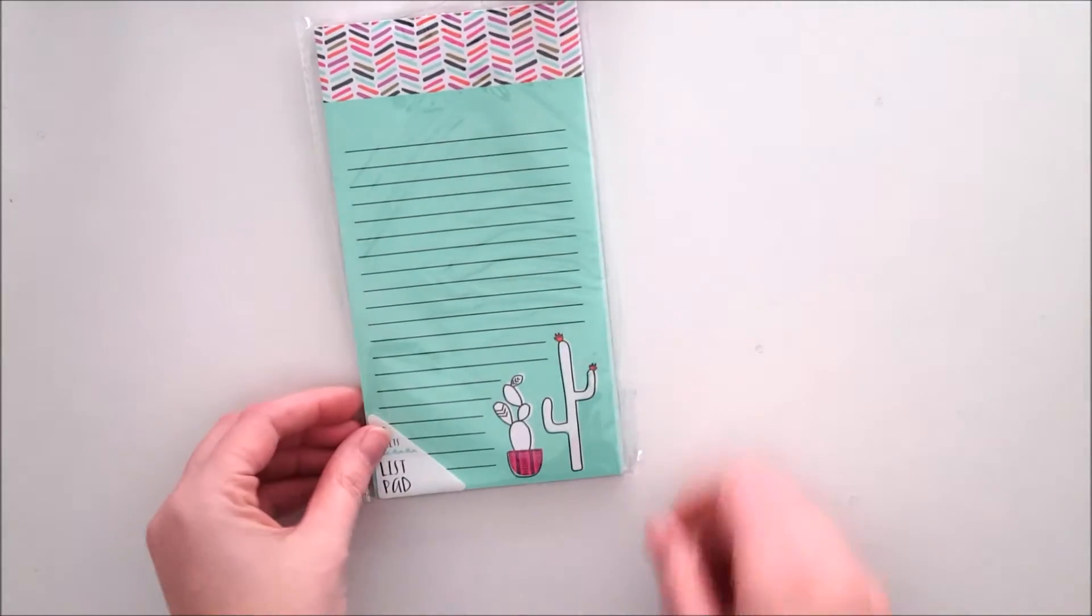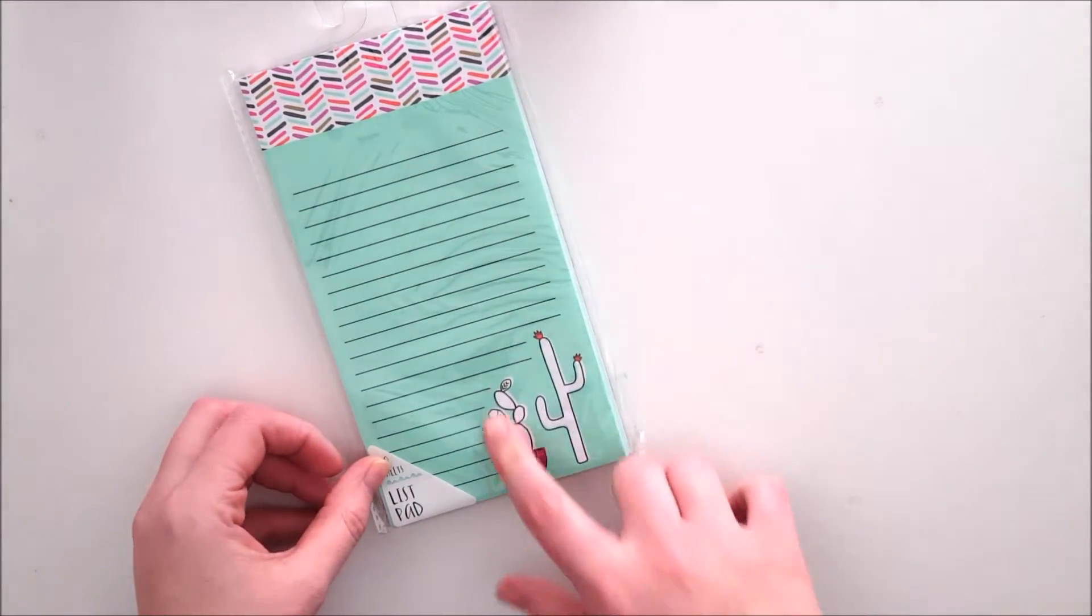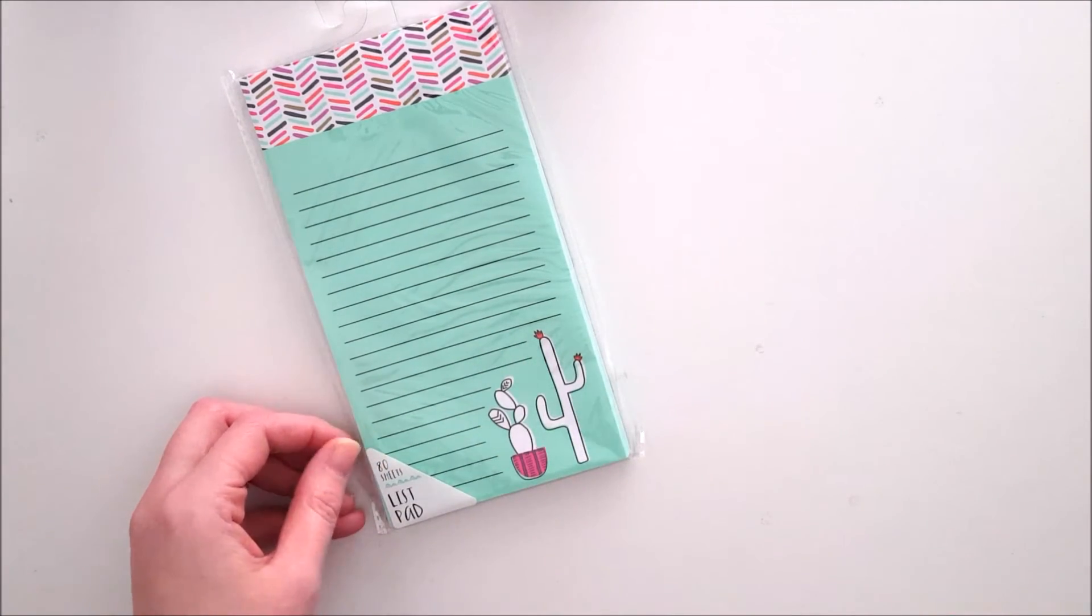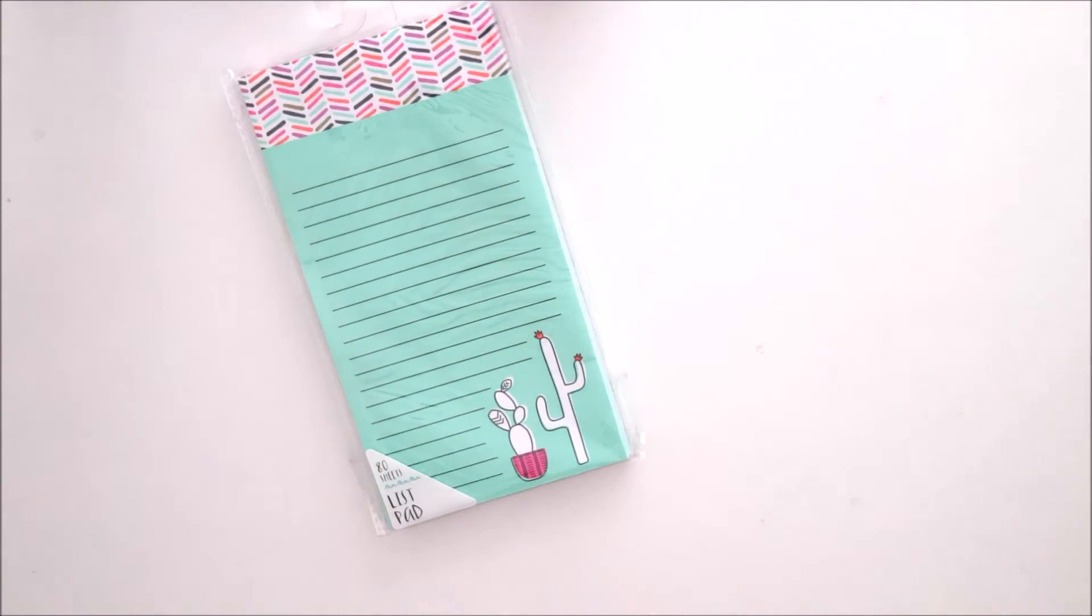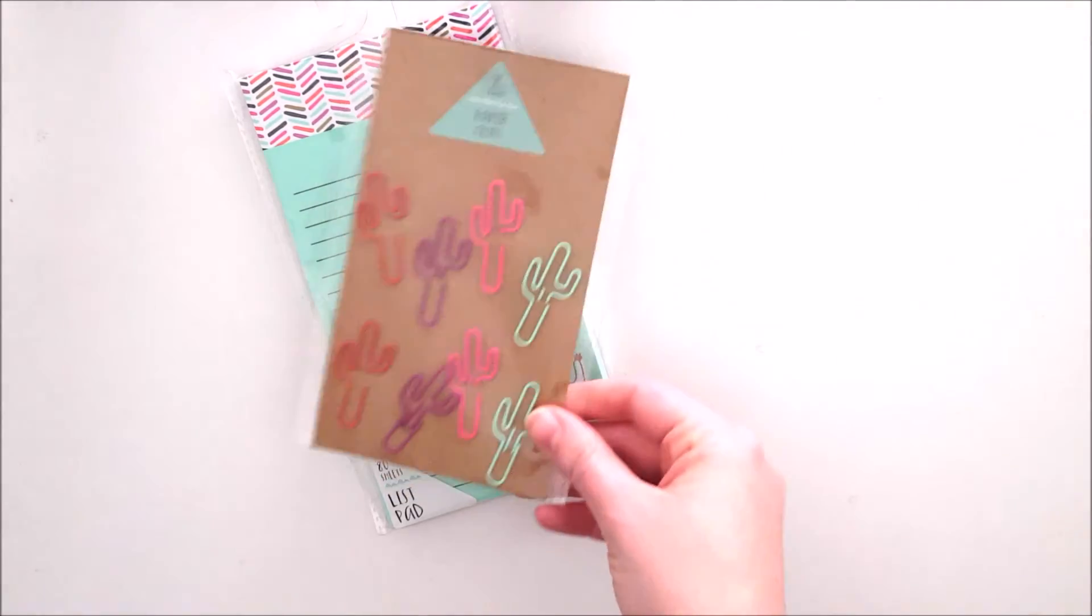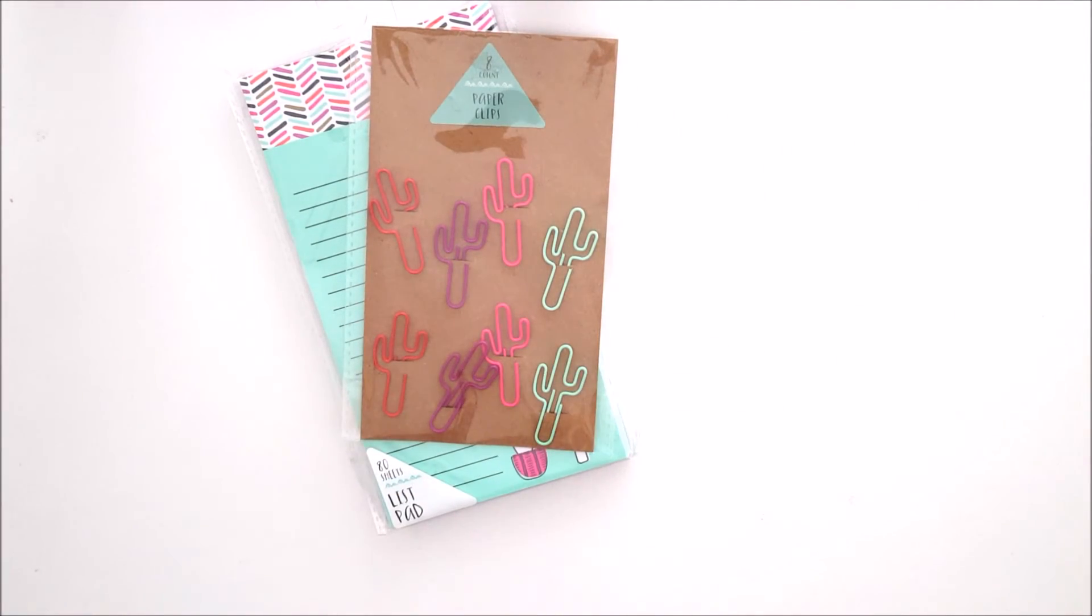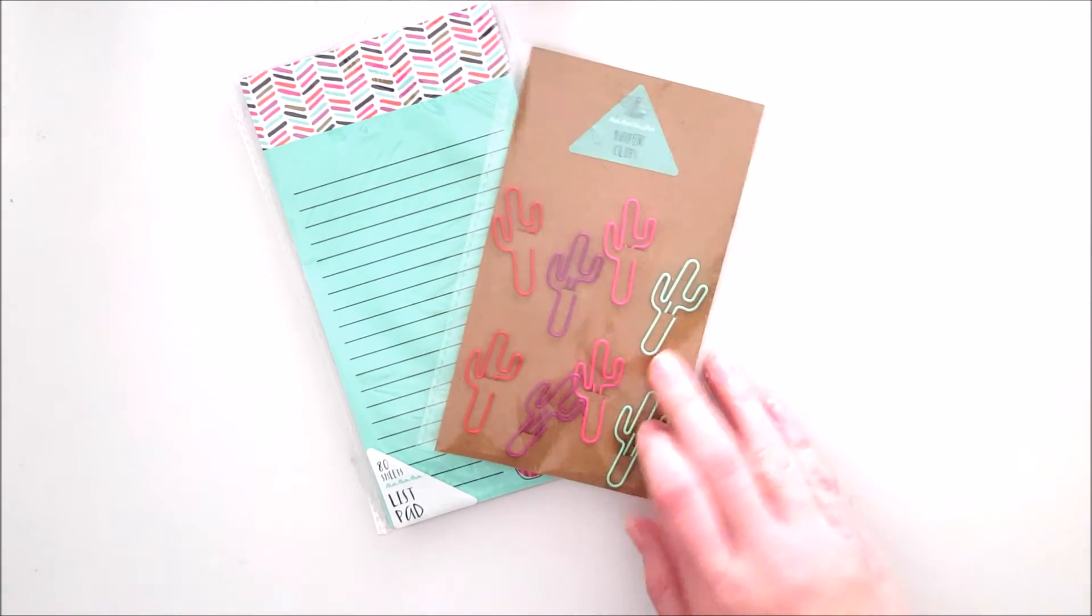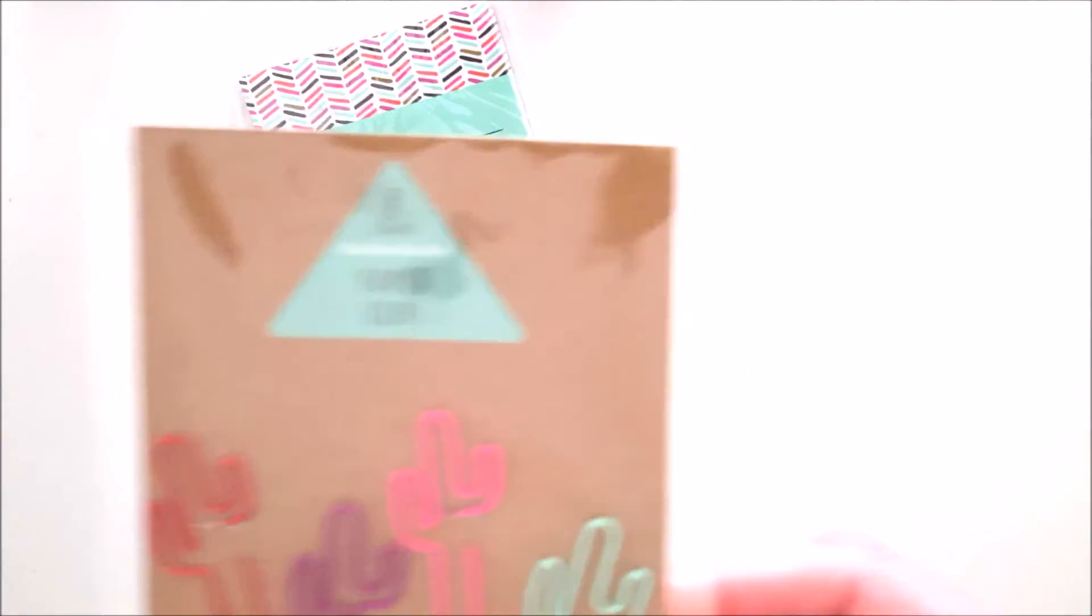I got this cute little list pad that's got these two little cacti down here, and then to go along with it I have these cactus paper clips which I think are just the cutest thing ever.